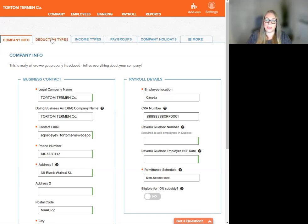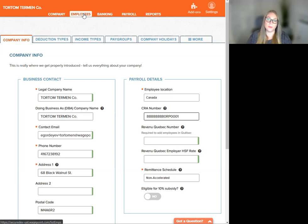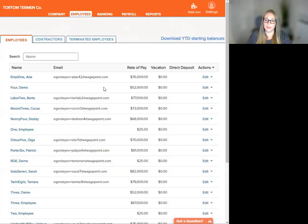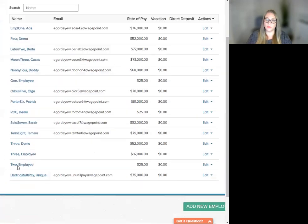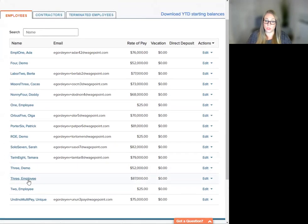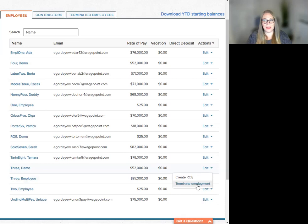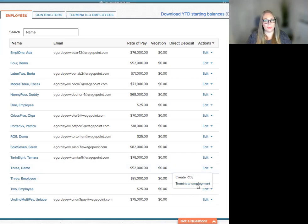Let's scroll up here to the orange tab or orange bar on the top and click employees. We will scroll down to the employee we wish to terminate. So, we're going to use demo three for today's presentation. Under the edit bar here, we're going to click terminate employment.